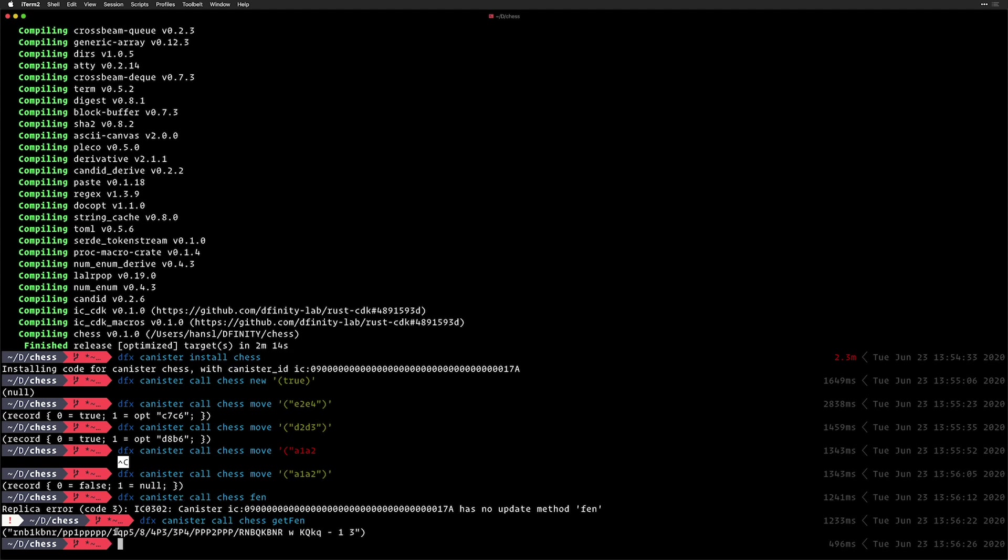Finally, I have the getFen method, which returned to me the current state of the board in FEN notation. So if you know how to read that, you would see how the board would be at this moment.